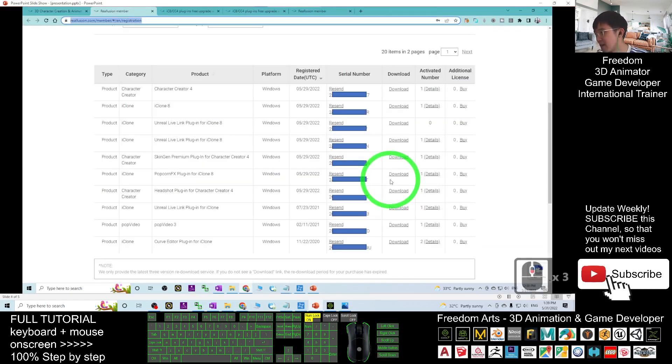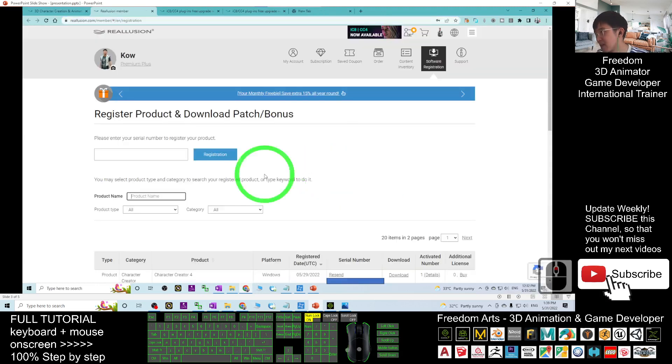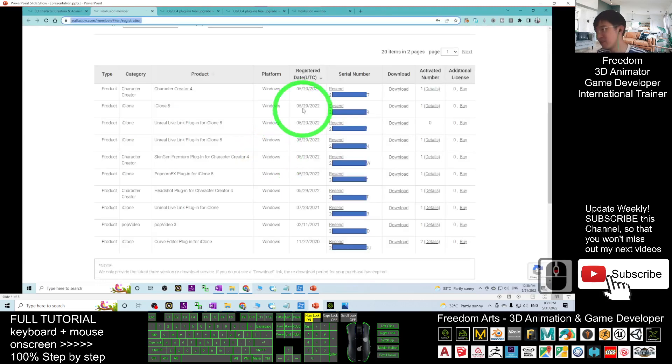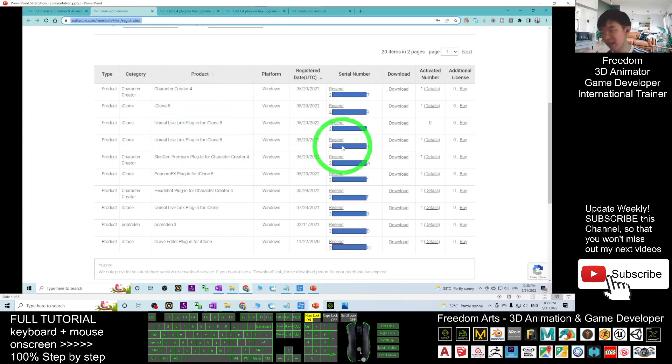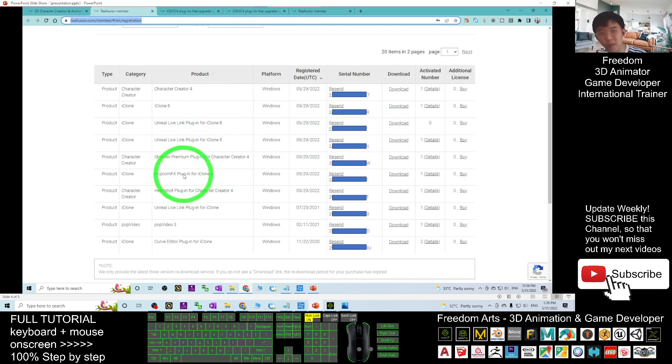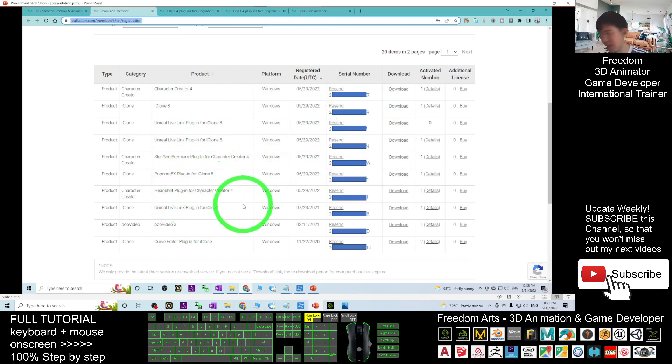Now you can see once you register, it is going to show here. If you can see all the plugins like Unreal Live Link, Popcorn plugins, the Headshot plugins, you have to go back to your Reallusion Hub. Where is the Reallusion Hub? You must install it first.